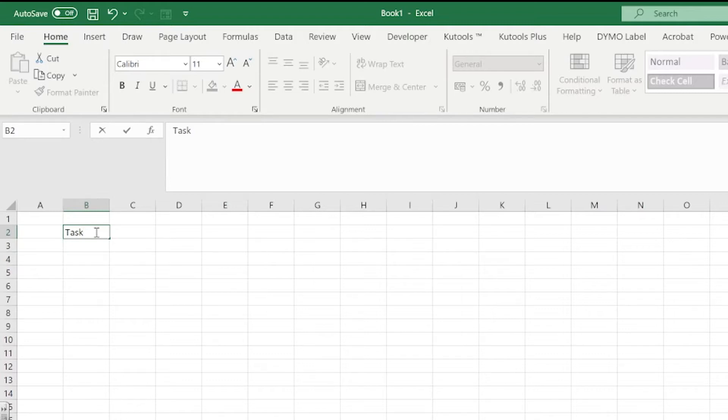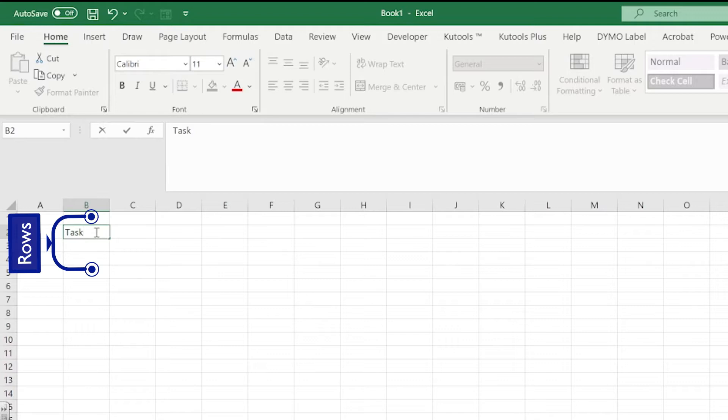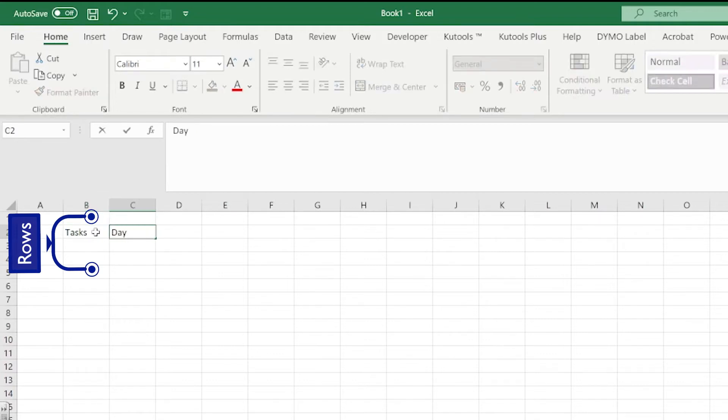I'm then going to move along the row and we're going to set ourselves a time frame. In this instance I'm just going to put day one, then day two.